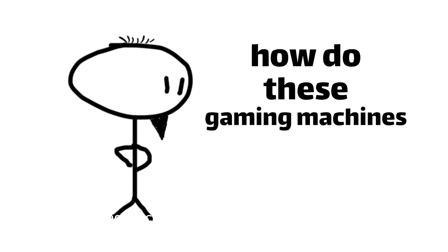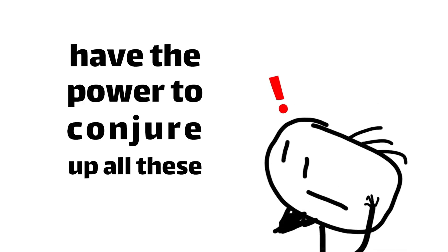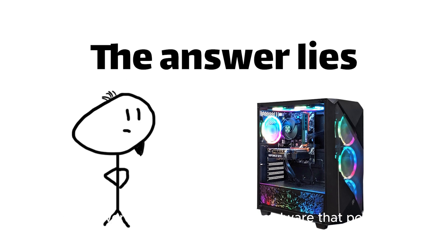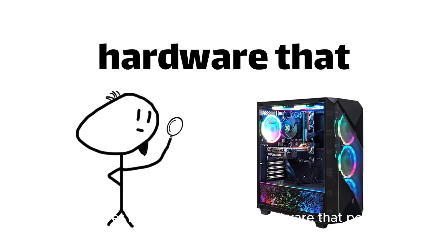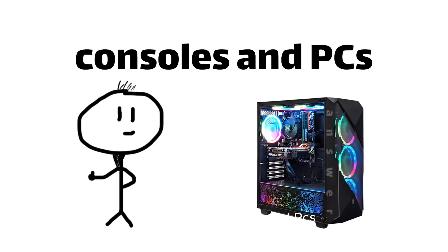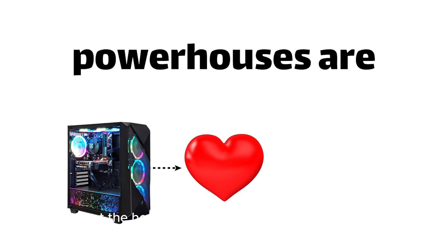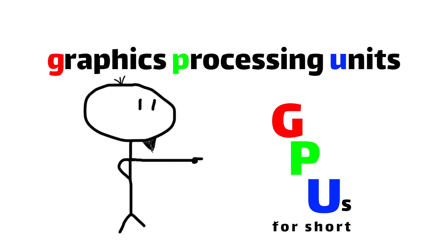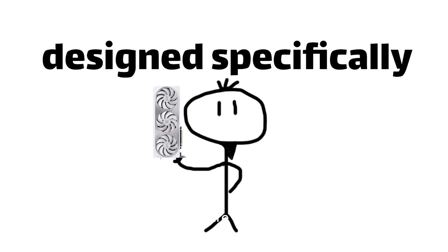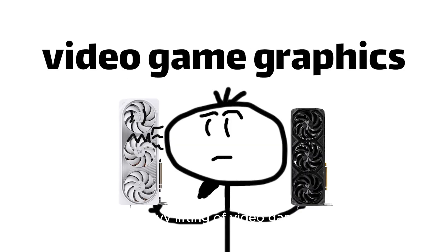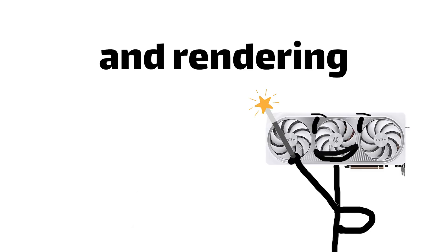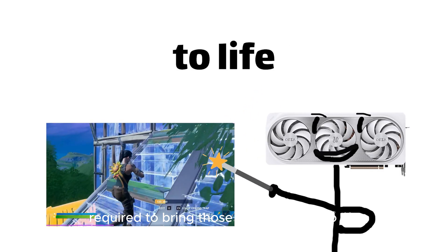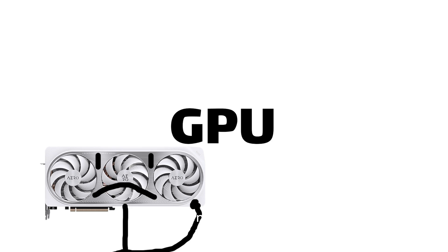But how do these gaming machines have the power to conjure up all these pixels, polygons, and frames in such a short amount of time? The answer lies in the incredible hardware that powers our favorite consoles and PCs. At the heart of these gaming powerhouses are specialized processors called Graphics Processing Units, or GPUs for short. These beastly chips are designed specifically for the heavy lifting of video game graphics, handling the complex calculations and rendering required to bring those virtual worlds to life.